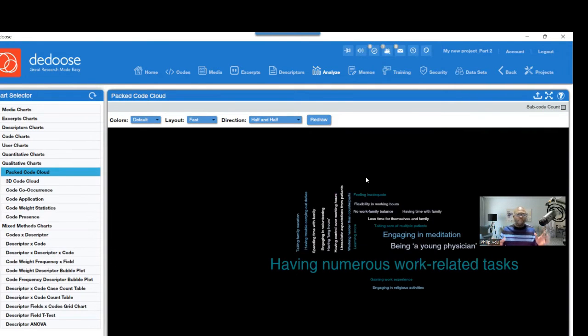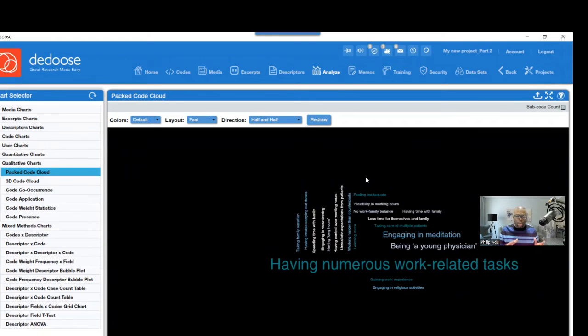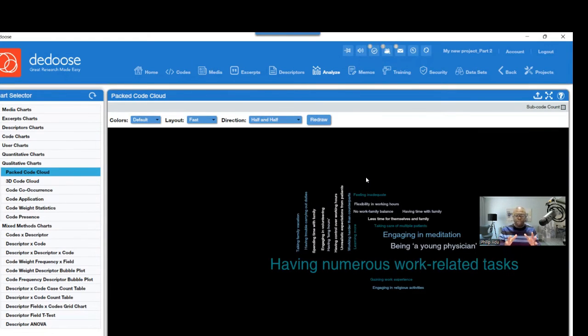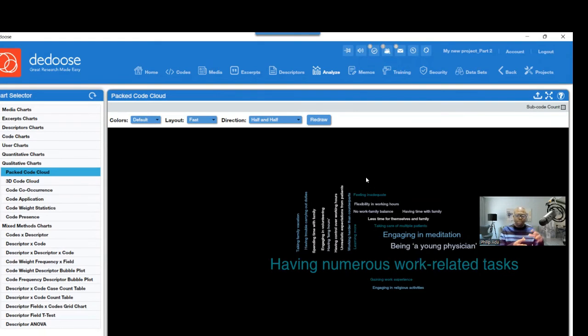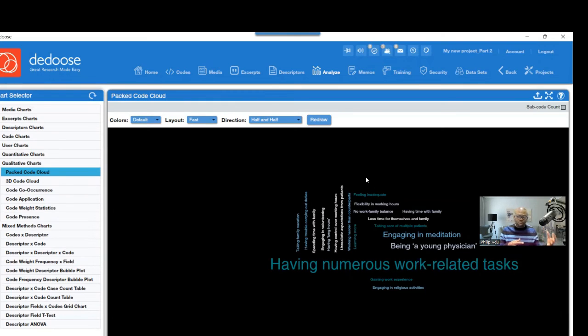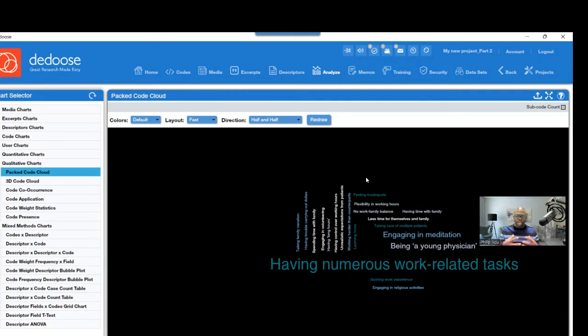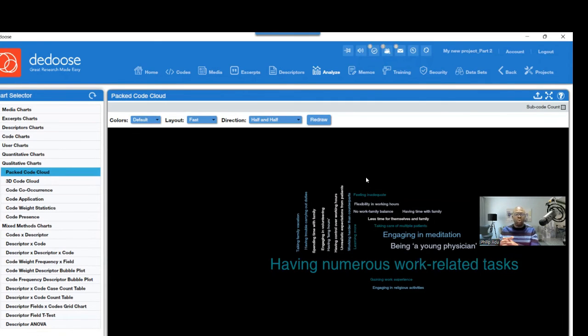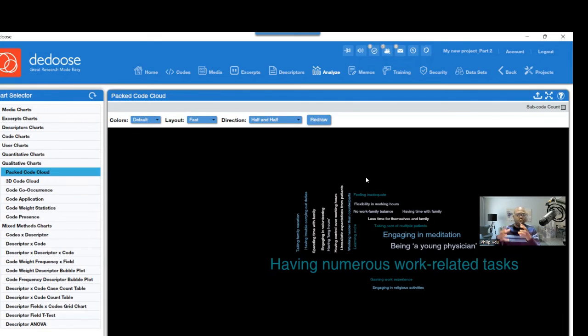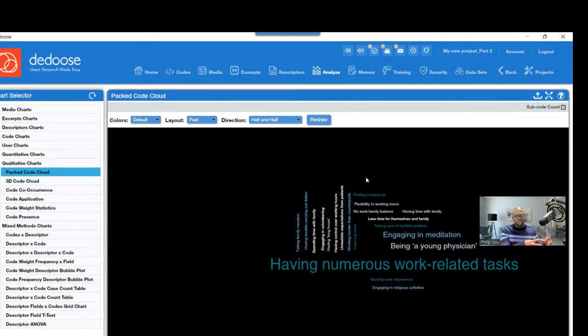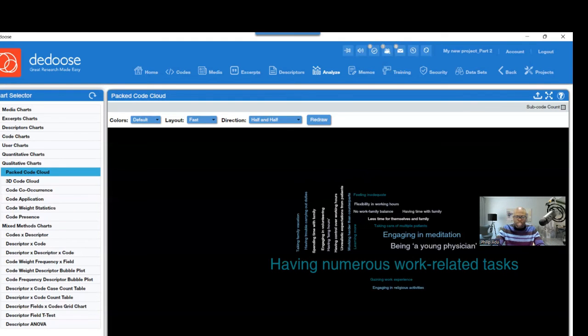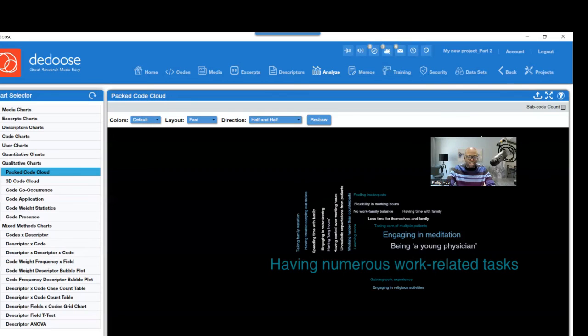So that's all about DEDOOSE. DEDOOSE can be used to analyze qualitative data and sometimes quantitative data. But for this presentation, I've shown you how to use DEDOOSE from the beginning, which is where you upload all your transcripts, generate codes, and categorize the codes to develop themes. And then also, I've shown you how to develop demographic information and connect those demographic information to the transcript that you have. So that's all that I have for you concerning DEDOOSE.